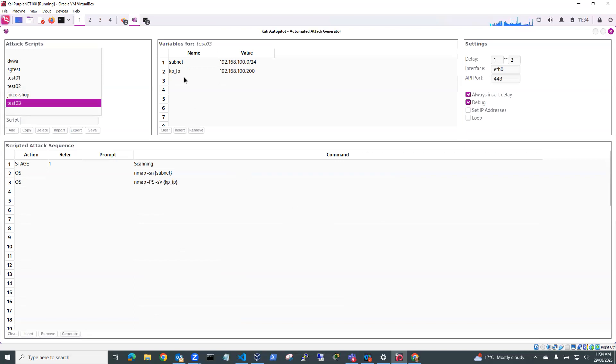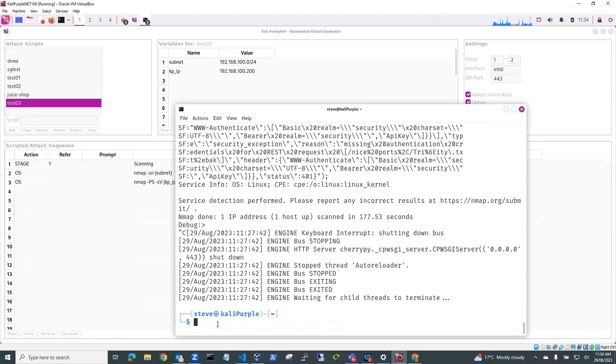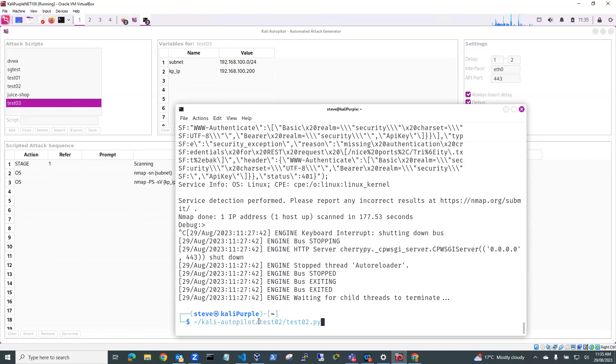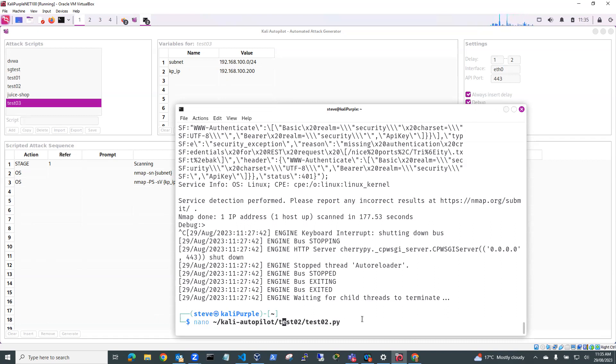So let's just grab a command prompt here and I'm going to go and have a look at that file before I run it. So let's just do a nano and it'll be, where is it? Let's just have a look and see where it is. And it's Test03 Test03 and Test03.py.